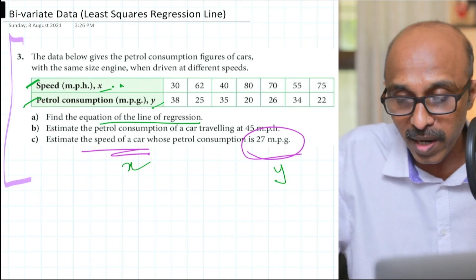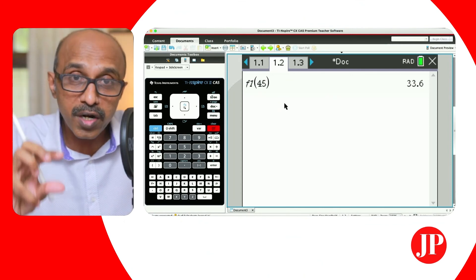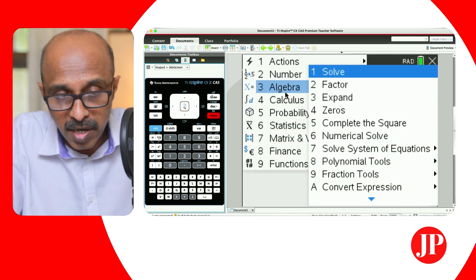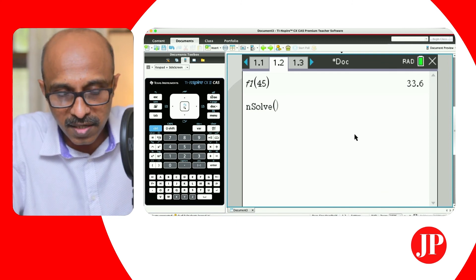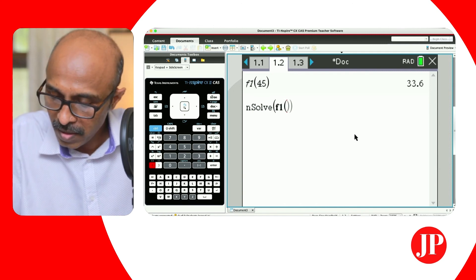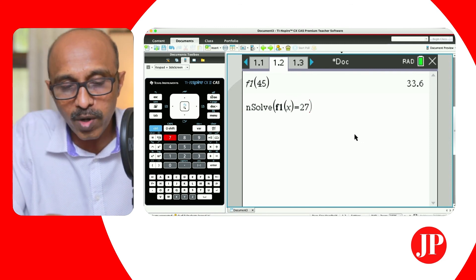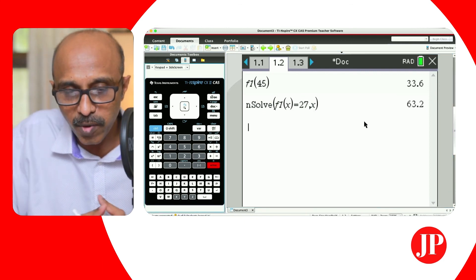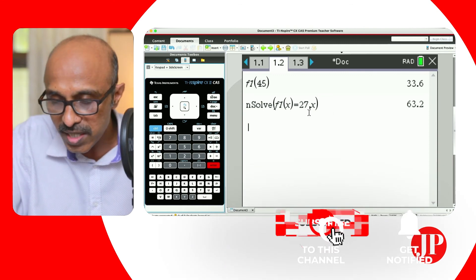For the third part of the question — estimate the speed of the car whose petrol consumption is 27 miles per gallon — since F1 is already in the calculator memory, I can use Solve. I want to solve F1 of X equals 27, so: when F1 is 27, what is X? Solve for X, hit Control+Enter, and I get 63.2 — meaning the speed of the car is 63.2 miles per hour when petrol consumption is 27 miles per gallon.